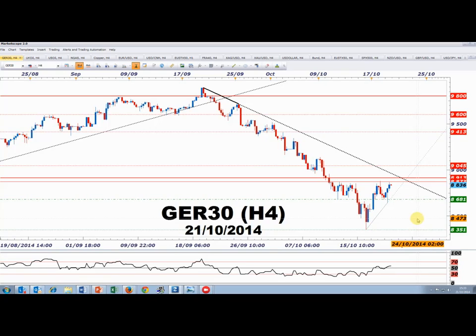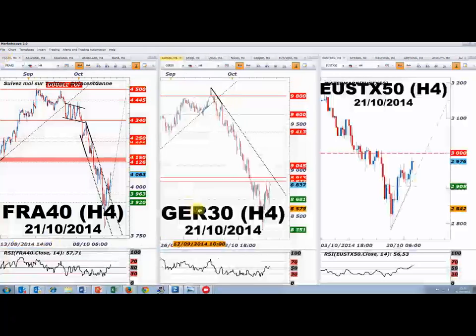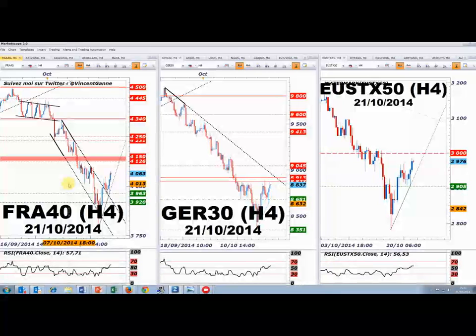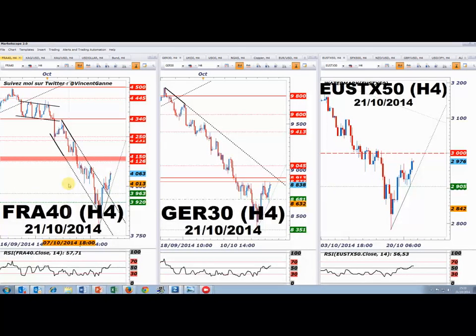Sur mes graphiques de long terme, ce qui compte sera la clôture weekly vendredi, notamment la façon dont ce marché clôturera de part et d'autre de ses résistances majeures : 9000-9050 sur le DAX, 4100-4150 sur le CAC, et 3000-3040 sur l'Eurostoxx 50. Ce sont les niveaux de vente les plus évidents — il n'en existe pas avant.